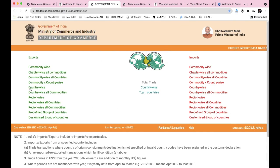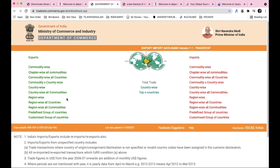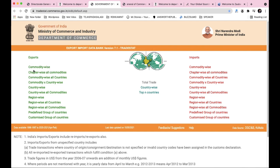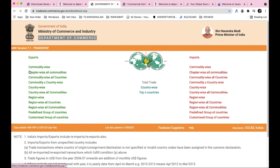On the left-hand side we have exports, on the right-hand side we have imports. There are many categories and bifurcations. Exports are commodity-wise and product-wise with new trade data. The data is organized chapter-wise.